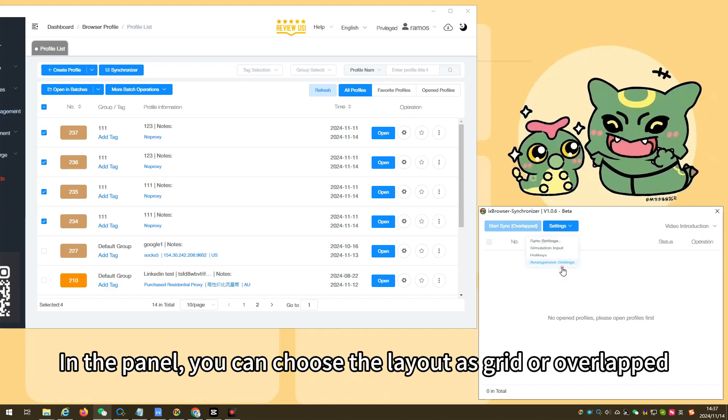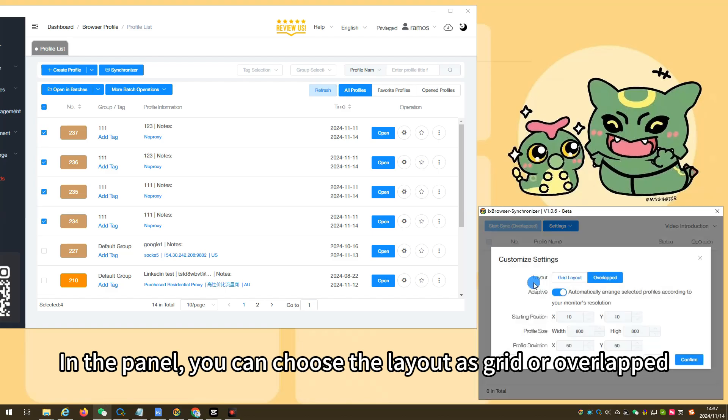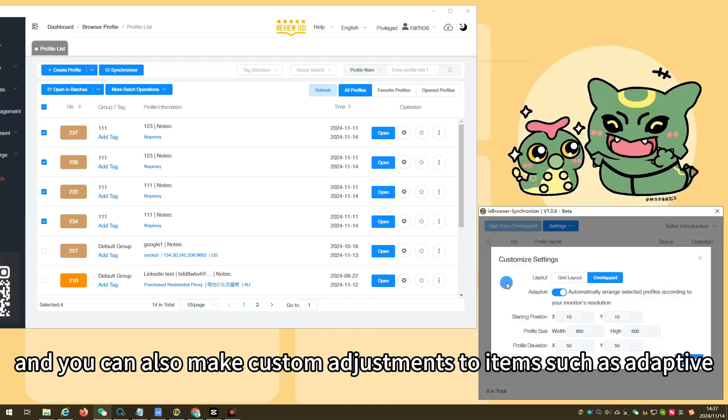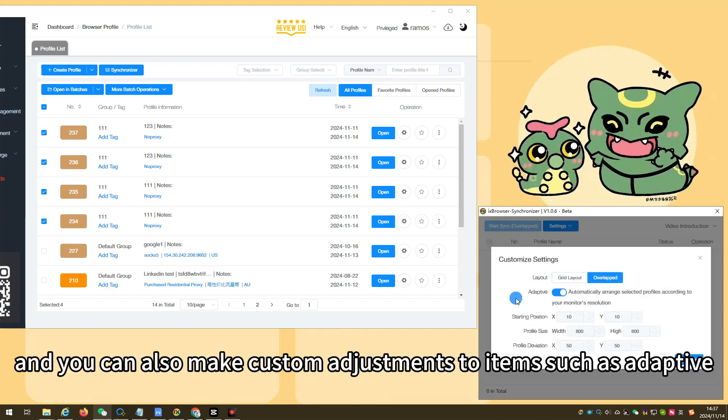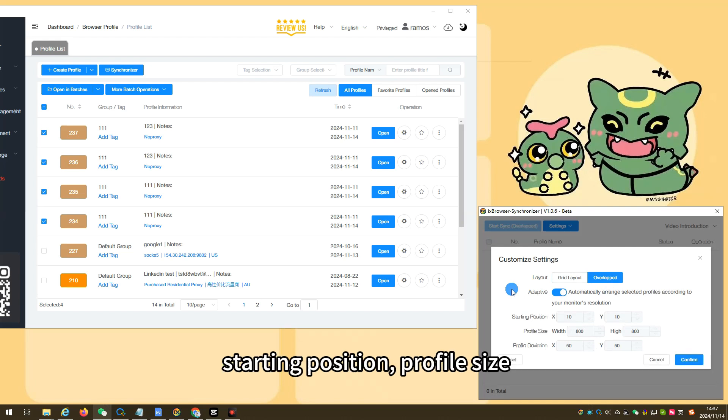In the panel, you can choose the layout as grid or overlapped, and you can also make custom adjustments to items such as adaptive, starting position, profile size, profile deviation, etc.